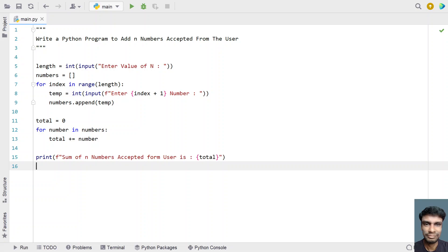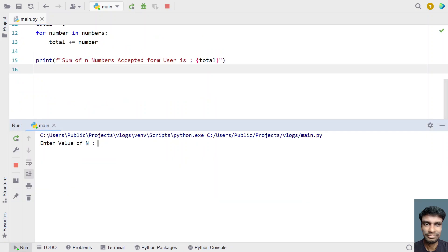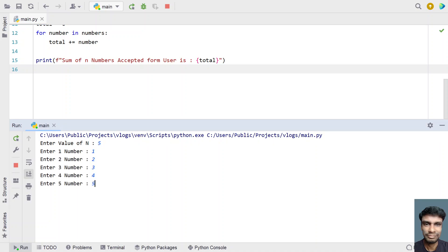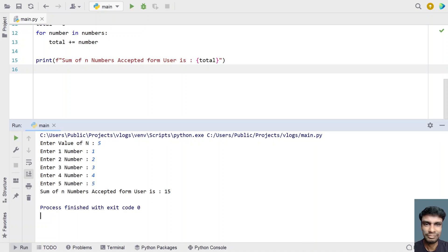Let me execute this and show you how it works. Enter the value of n — let's give 5. Then entering 1, 2, 3, 4, 5. You can see the sum of n numbers accepted from the user is 15.